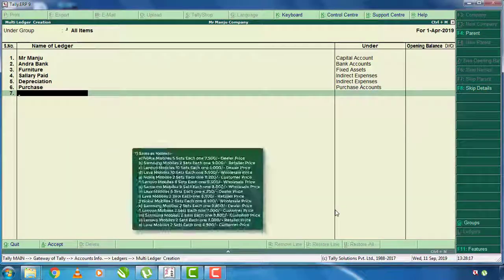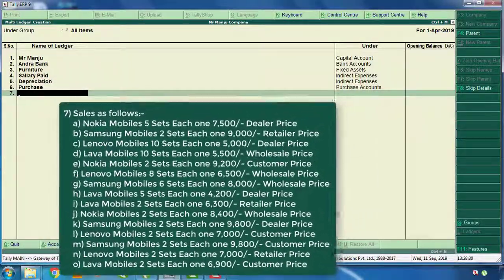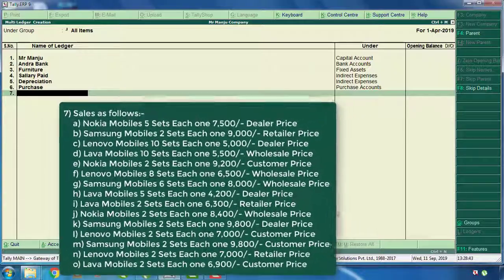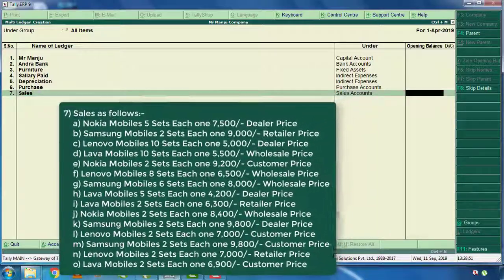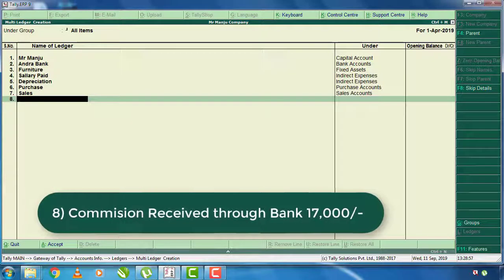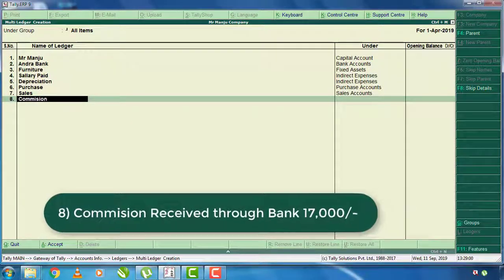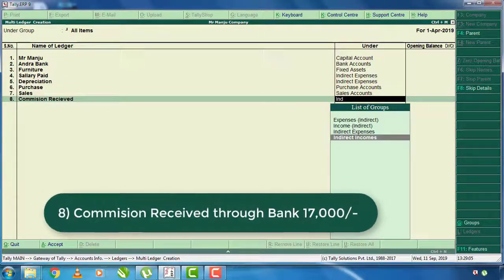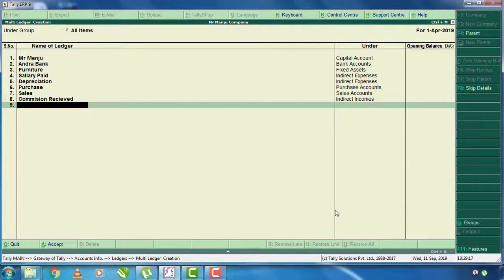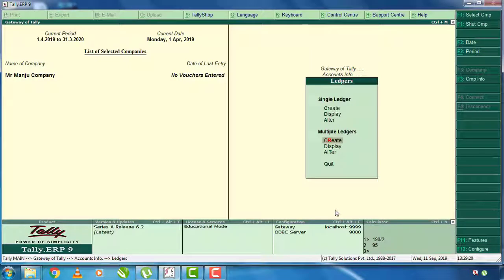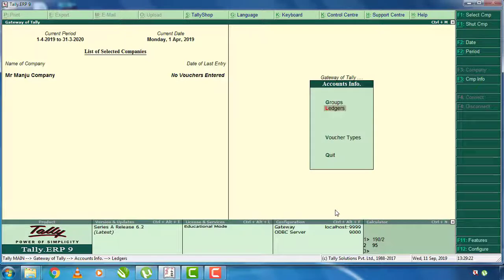Here is the sales as follows. There are items like Nokia and Samsung. There are costs in the sales. The sale costs involve many dealers and retailers — it will display more. Here is the sales ledger and sales account. Here is the commission received through bank. This is income. Click on the register.